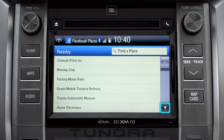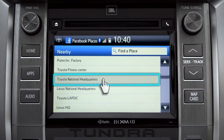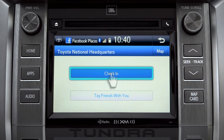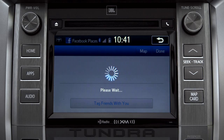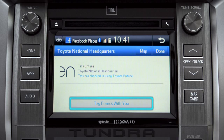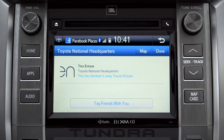Scroll through the list to find your ultimate destination. Tap it to check in and the system will post your destination on your Facebook page. You can also tag friends that are there with you. Tap the Done button in the upper right to return to the Entune Apps screen.